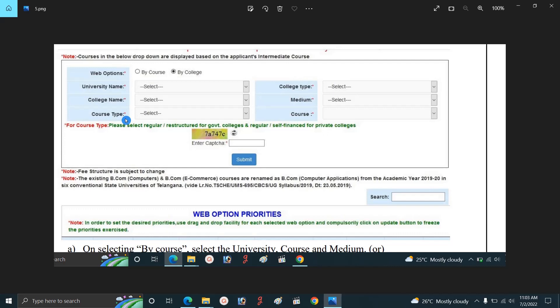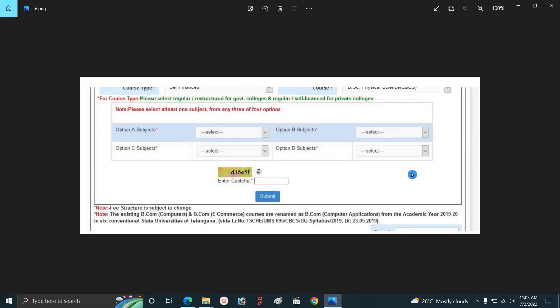After selecting the course, you can change the option and proceed to the submission. You can select a subject, and options are available — option B and option C — with priority order. You can set a subject priority and click submit. Click the submit button to deliver the submission.